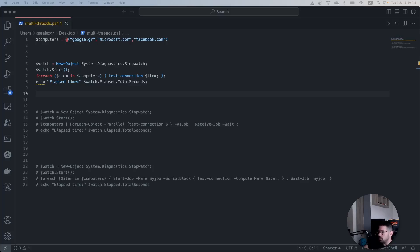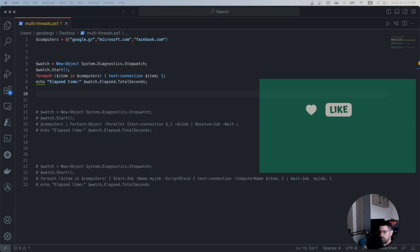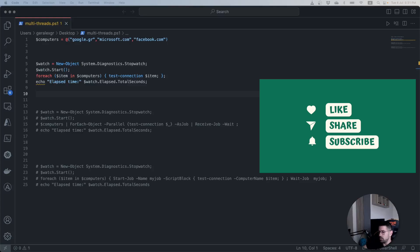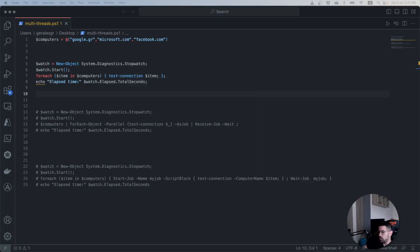Hello engineers! In this video we will examine how we can use multi-threads on PowerShell in order to make our script execution time quicker. If you enjoy my content make sure to subscribe on my channel.